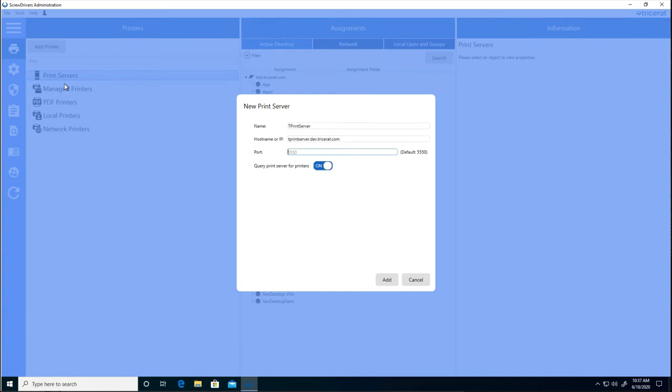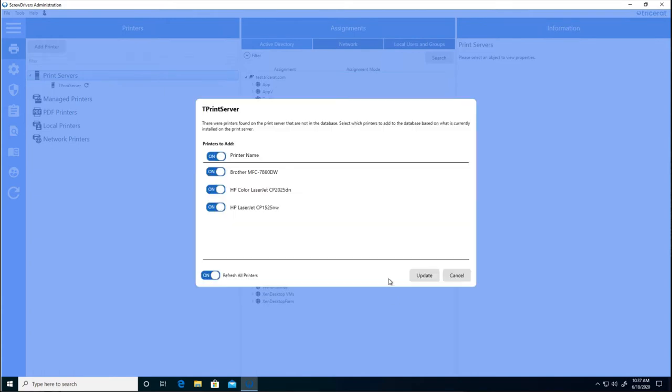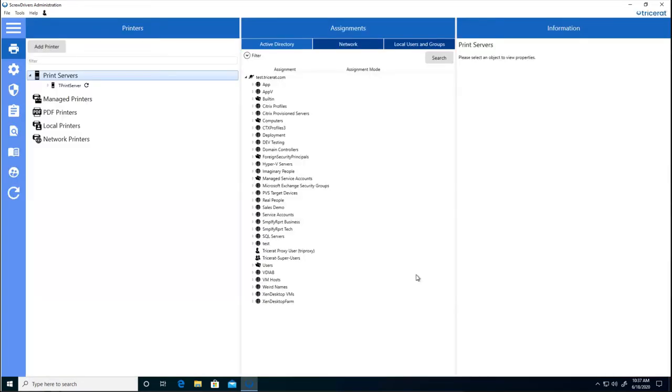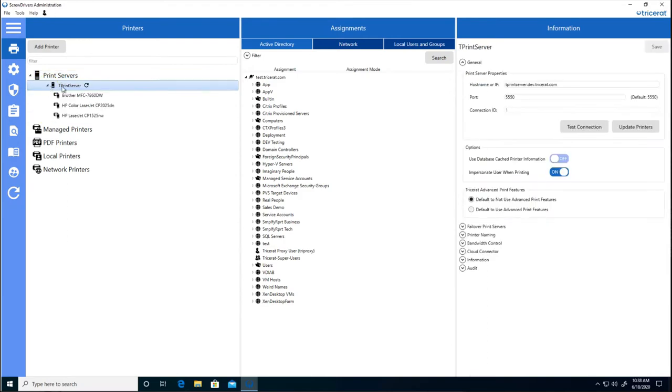It's set to automatically query print servers on default. The available printers are displayed. And a refresh operation will gather all the details of the printers that are on this print server. Now in the administrator, we see printers from the print server.